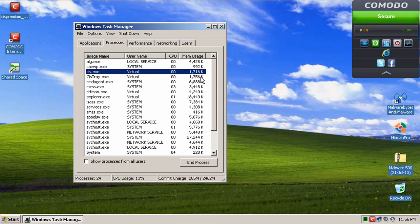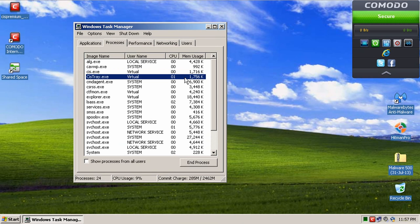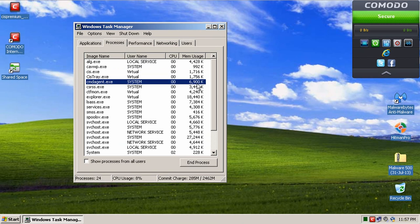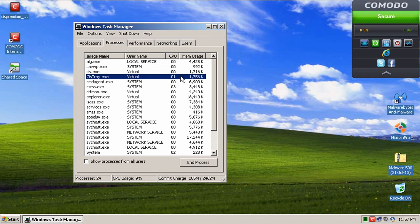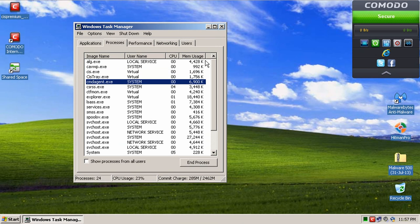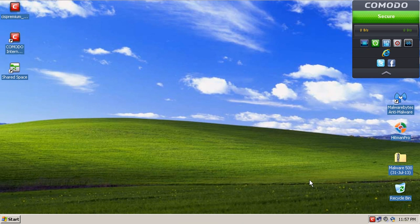That's very, very good for an internet security suite that also has a firewall built in. So congrats to Comodo in getting that memory usage really, really very efficient.